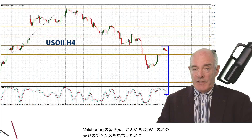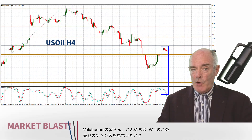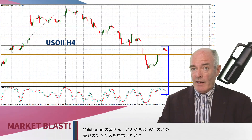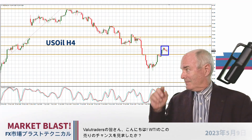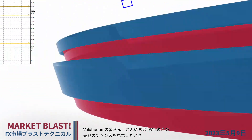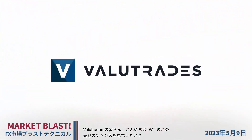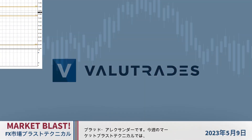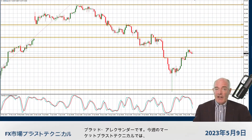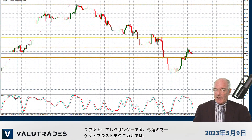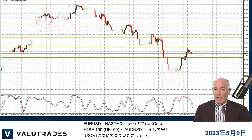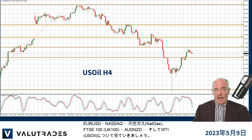Hey Value Traders, did you see this selling opportunity on WTI? I'm Brad Alexander and in this week's Market Blast Technicals, let's take a look at EURUSD, the NASDAQ, Natural Gas, the FTSE 100, Aussie Kiwi, and WTI.